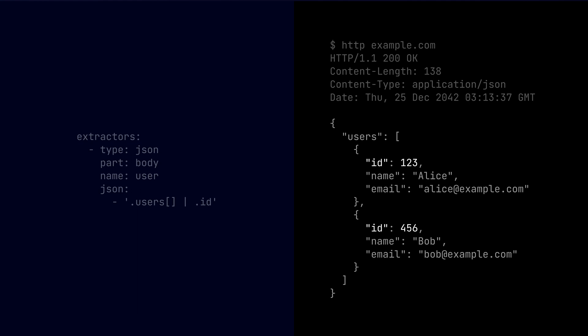So in this setup, the JSON extractor would traverse through each one of those objects in the user's array and extract the ID field. So this is using a JQ like syntax. This syntax roughly translates to: for each object in the user's array, extract the ID field. So in our case, the extractor would return 123 and 456. Those are the IDs that we get from the user's array of objects.